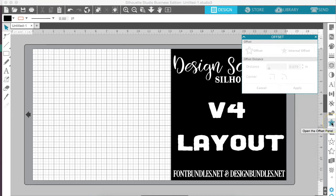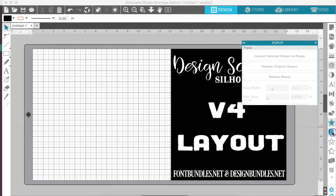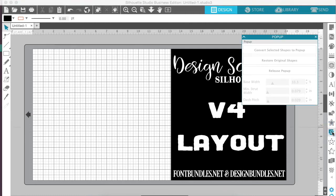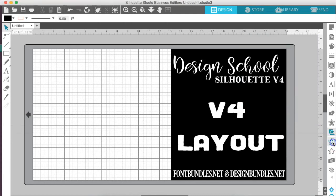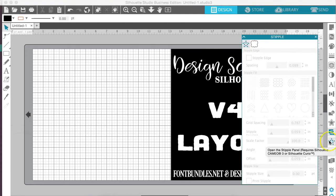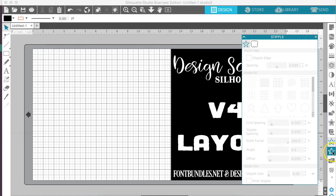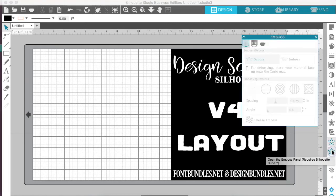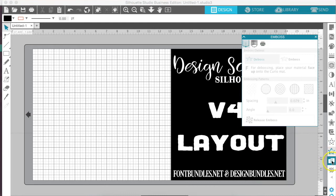Okay, so we have our offset panel right below that, and that just has your internal and external offset. The pop-up panel is this heart with the card that's behind it, and it's going to help you convert selected shapes to pop up. The stipple panel is right here. Now you will need the Silhouette 3 or the Curio to use the stipple and below the stipple we have the emboss, which requires the Curio if you're wanting to emboss.